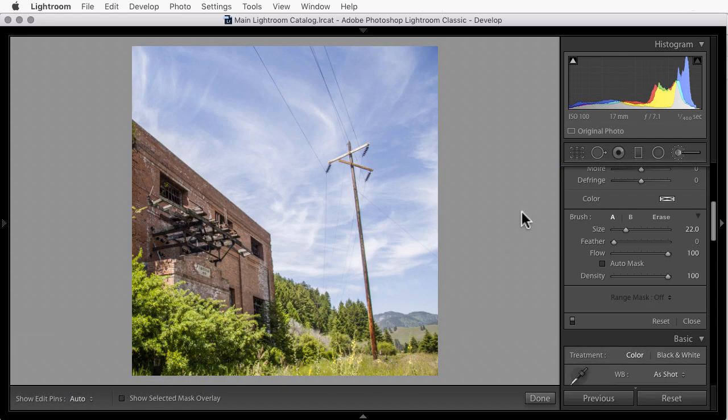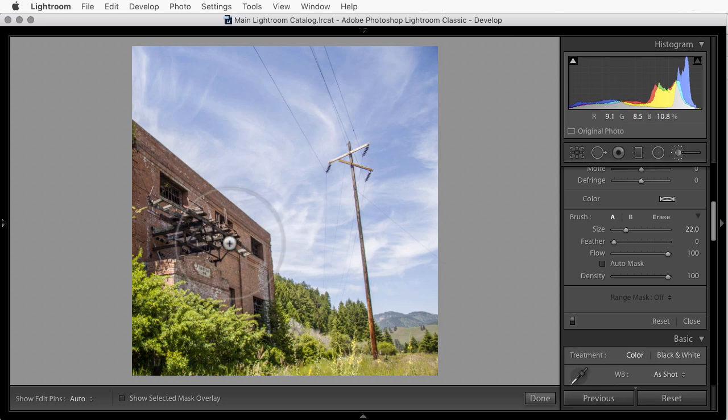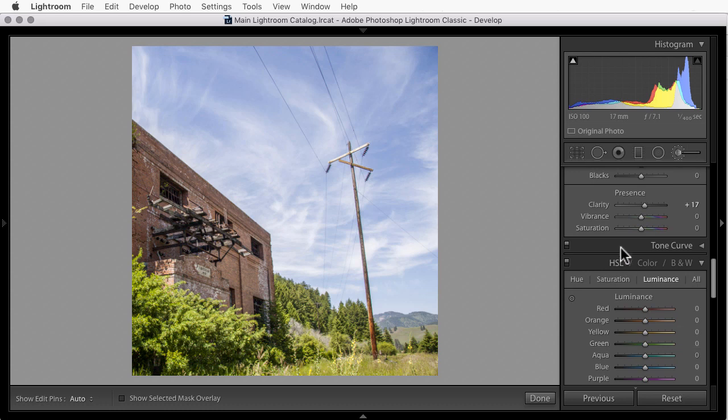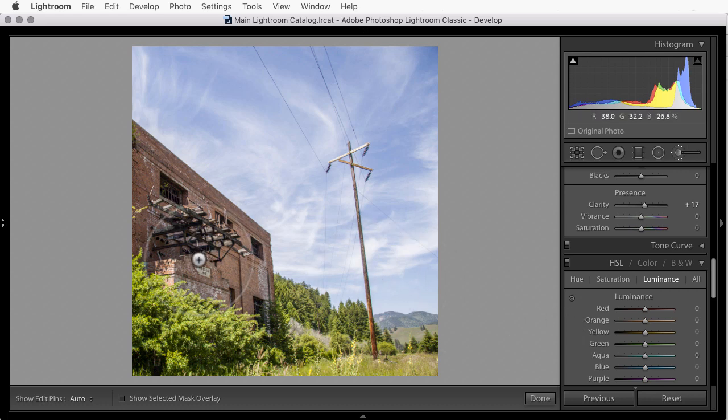In this photo, I want to affect the building, the reds of the building. Now normally I would think about going down to HSL, which allows us to work on individual colors in our photo. But if I use the red sliders here, it's going to affect the building and the power pole. So I need something that's going to work locally.